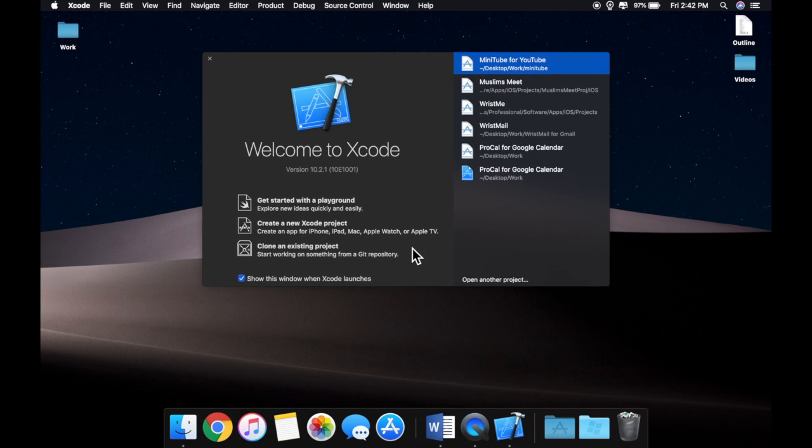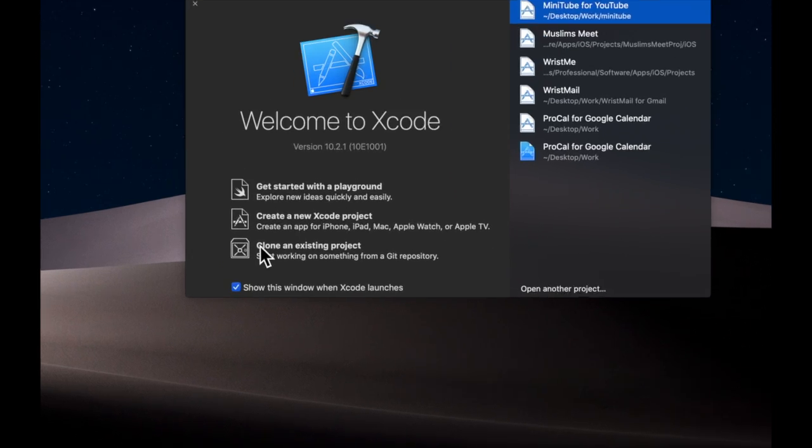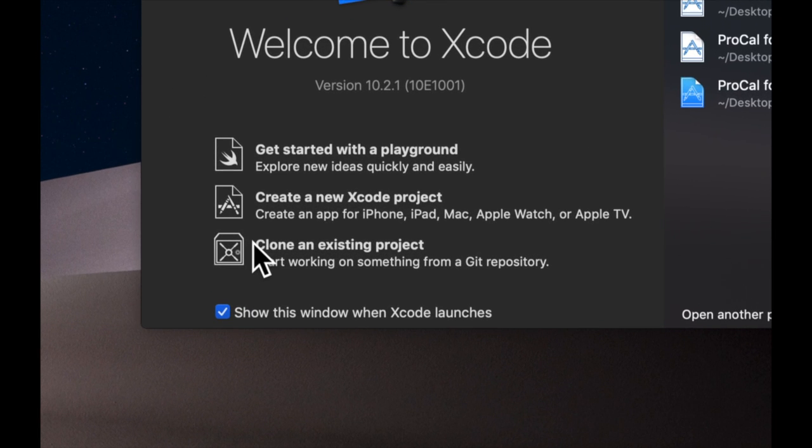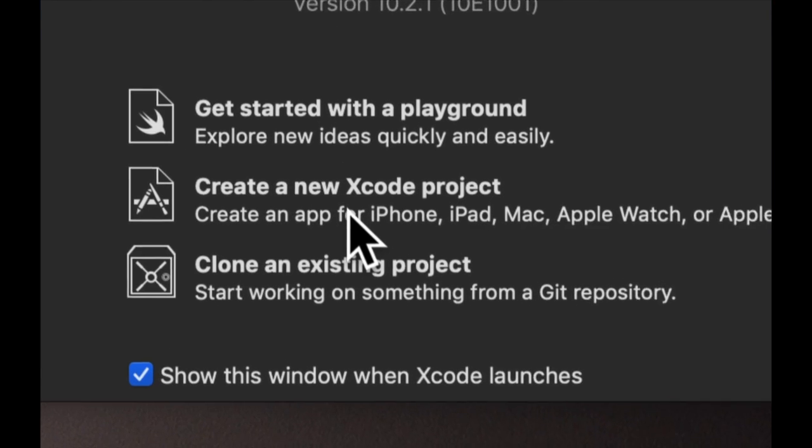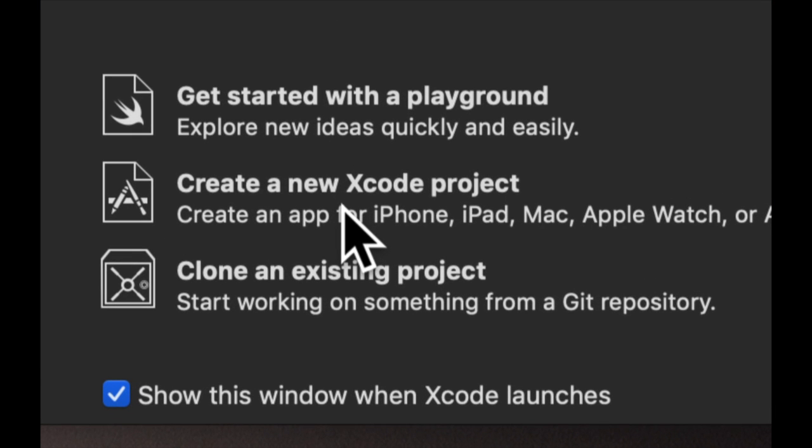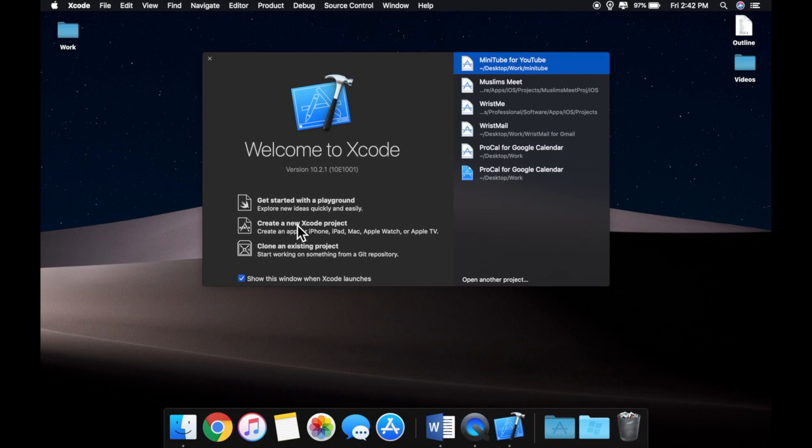We're getting an idea and walkthrough of the environment that we're going to come to love. So without further ado, we're going to open up Xcode and from this menu we're going to click create a new Xcode project.